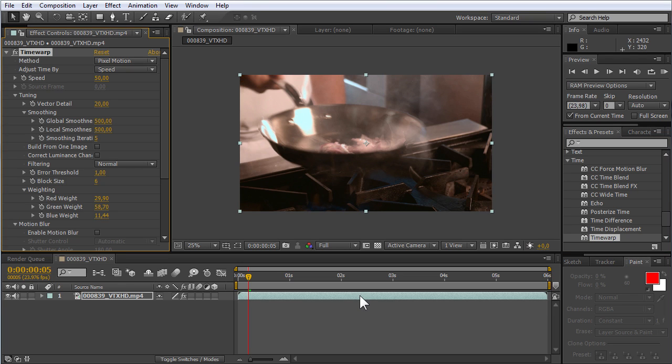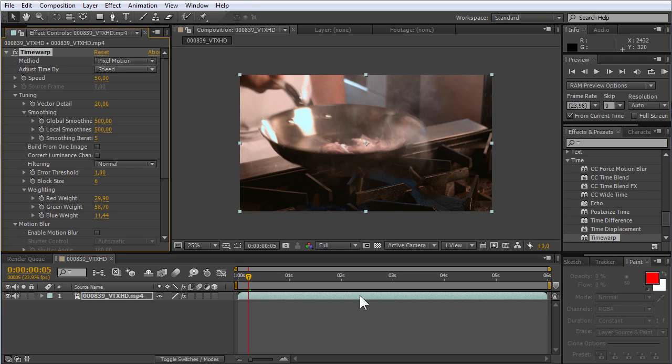Go to the appeared Effect Controls window. Set the speed value to 100 and press Enter.